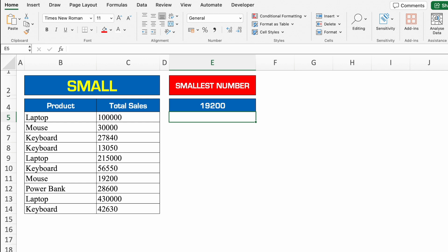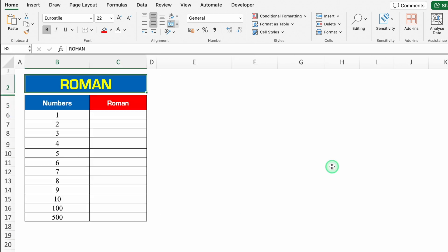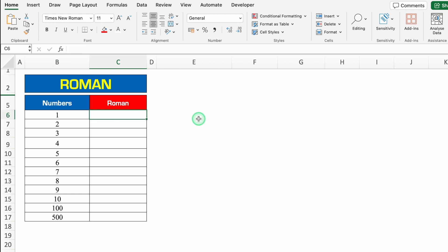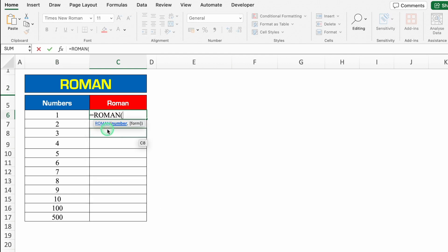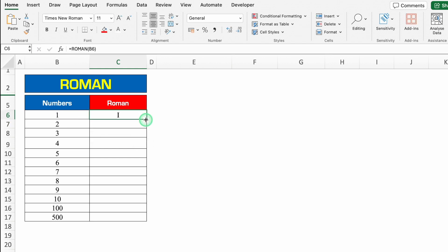Let's see another formula — ROMAN. Here I have got numbers and I want the Roman numeral of all the numbers. So the formula will be plus or equal to ROMAN, bracket open, we will click on the number, we will close the bracket and we will hit enter. Now I can drag this down.